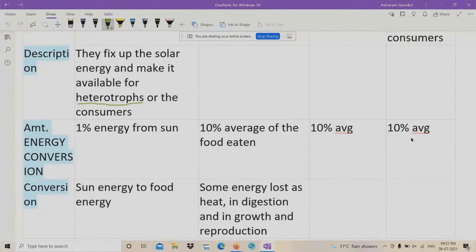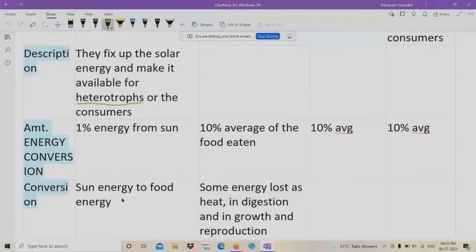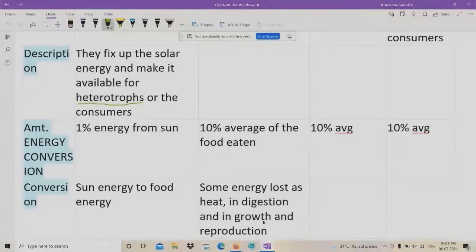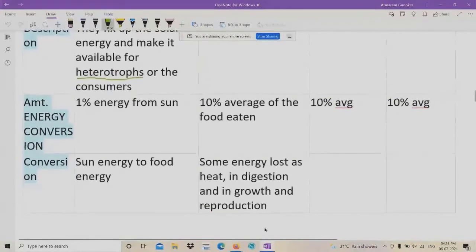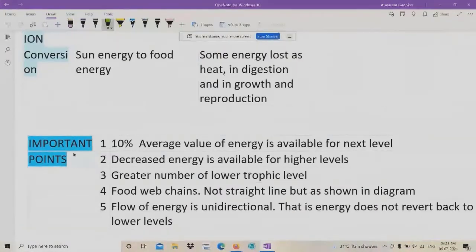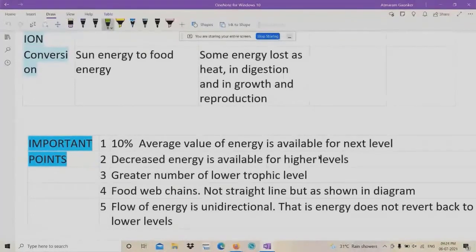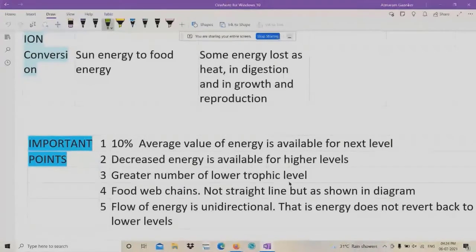Conversion of sun energy into food energy takes place in plants, and some energy is lost as heat in digestion, growth, and reproduction. Important points to remember: 10% average energy is available for the next level; decreased energy is available for higher levels; there is a greater number of organisms at lower trophic levels.